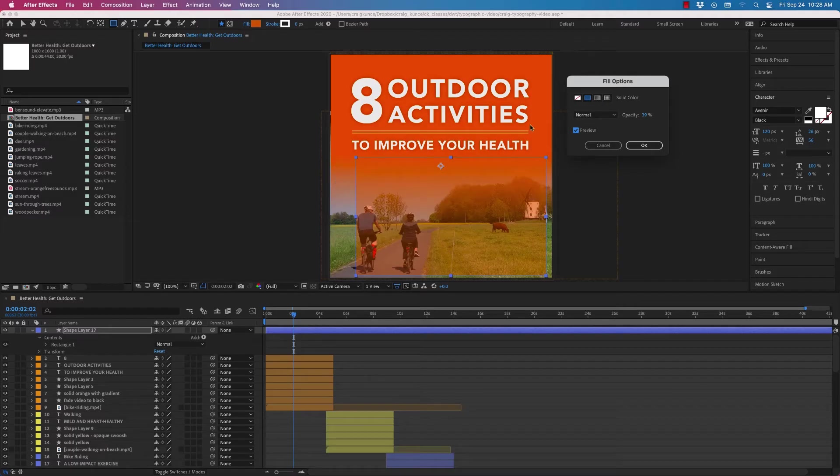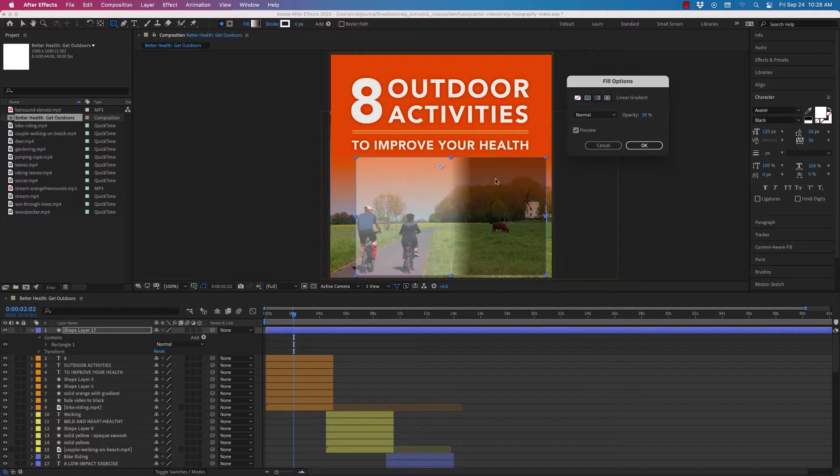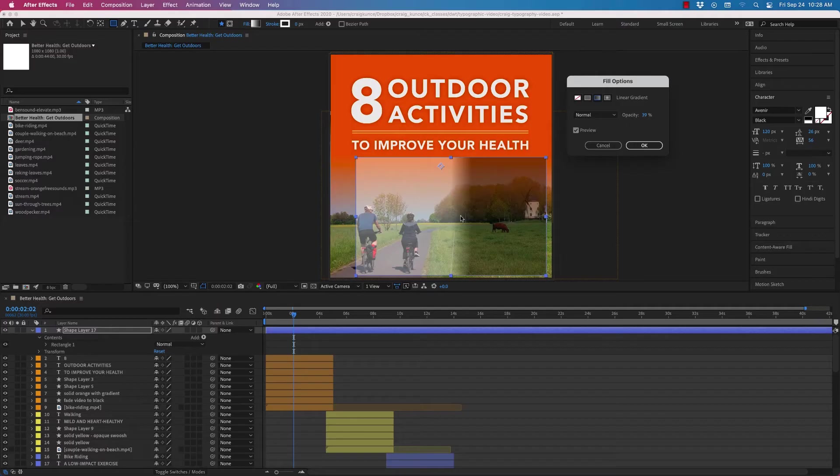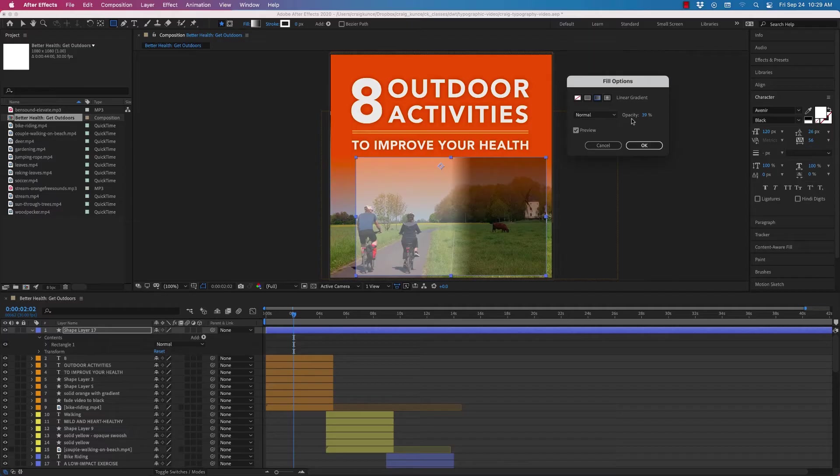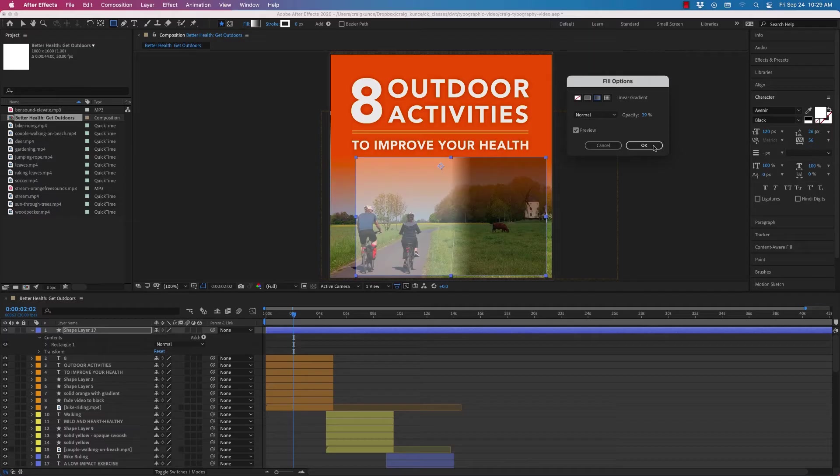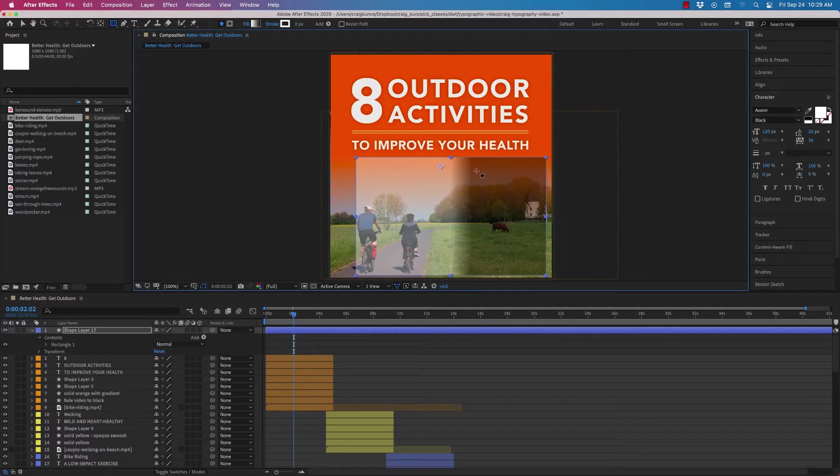So what I did is I simply selected the linear gradient. You can see it automatically builds that gradient. Now it's going the wrong way. You see, I don't have those fancy controls like I have in Photoshop and Illustrator where I can just type in the degree. So what I have to do instead is I'm going to click okay and then I'm going to go up here in my tools again and I'm going to choose this rotate tool.